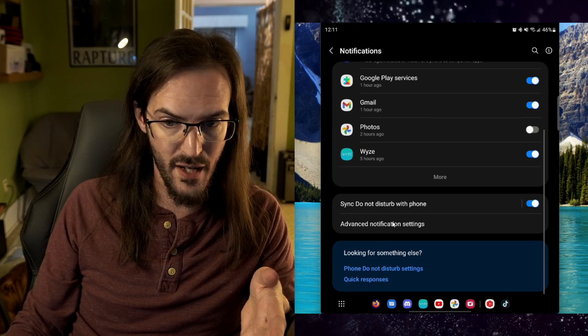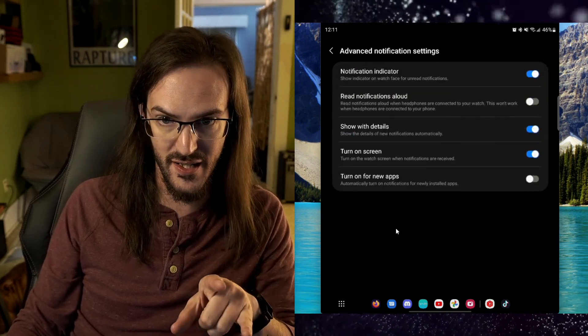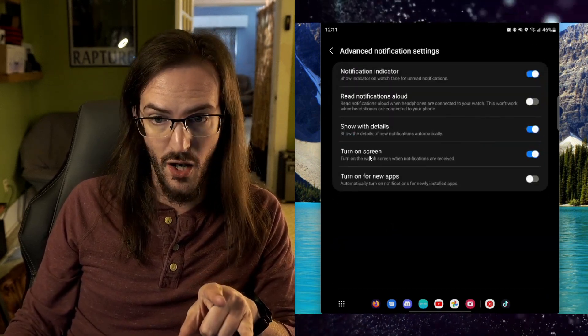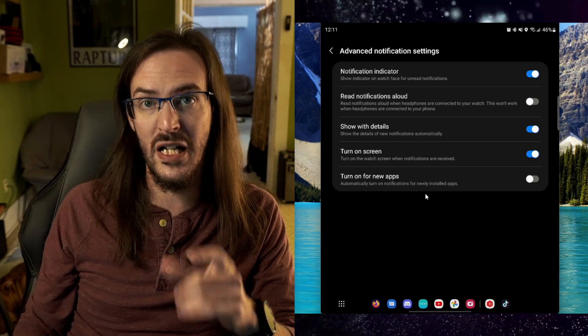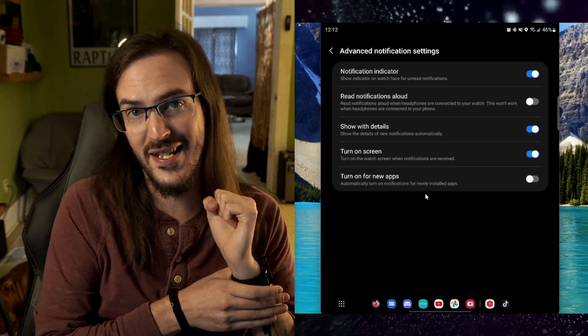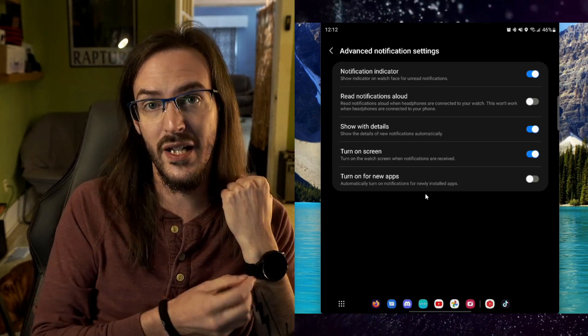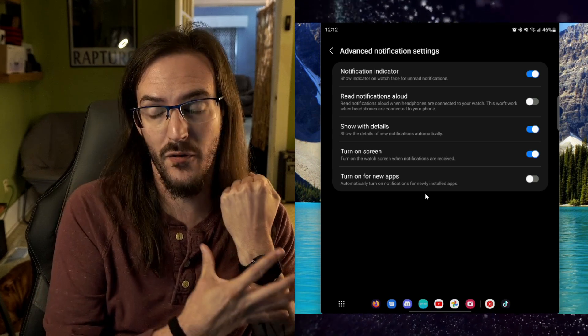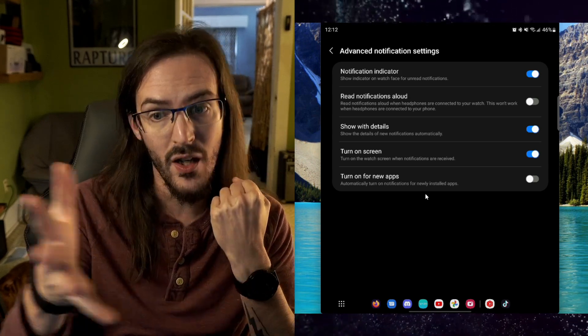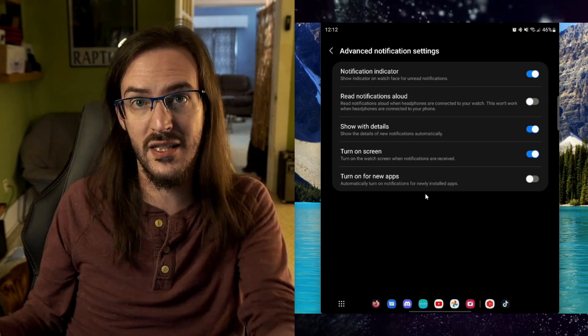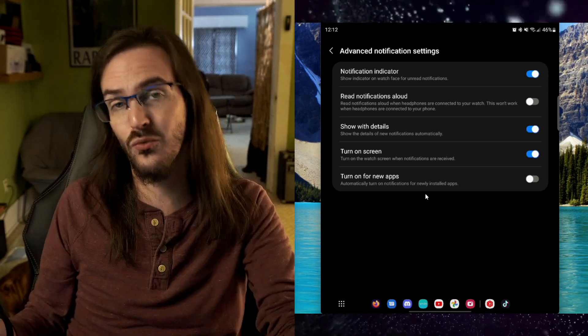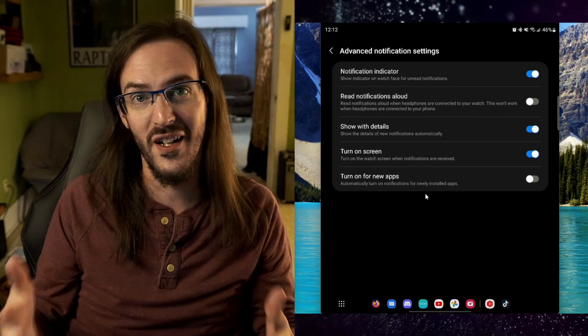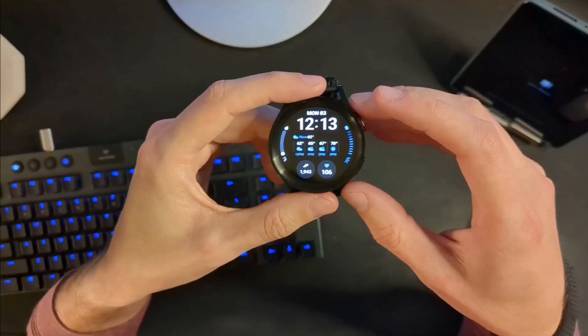You can also come down here to advanced notification settings and maybe turn this off: 'turn on screen by default.' I think by default mine is set so that when I get a notification, the screen wakes up to tell me the notification has come in so I can see it. You could turn that off and just trust that the raise wrist to wake feature is going to work fine.